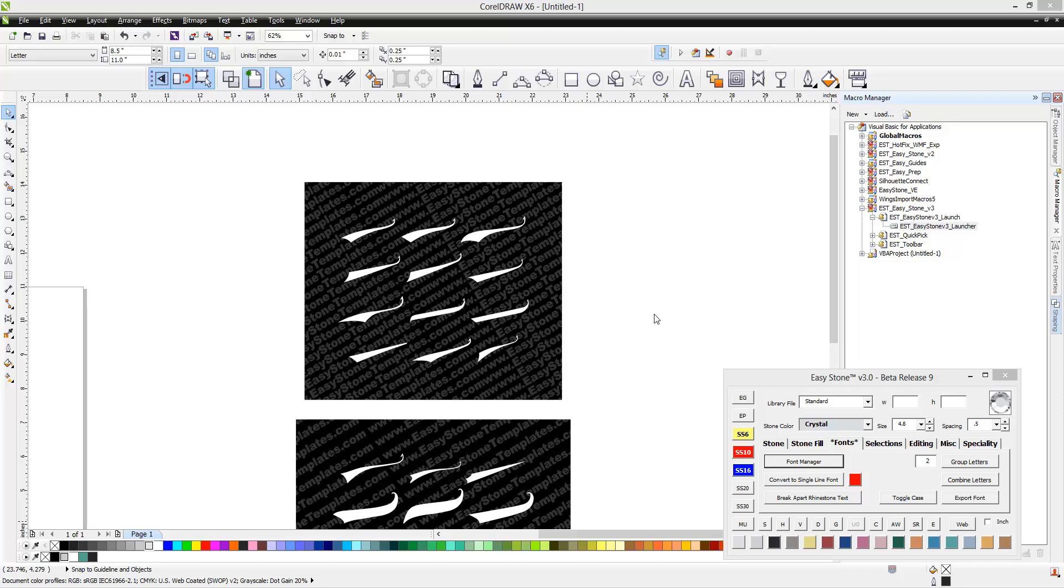CorelDRAW X5 was only offered in a 32-bit version. In CorelDRAW X6, we have a 32-bit version and a 64-bit version. Both the 32-bit and the 64-bit version can be run on a Windows 64-bit machine.